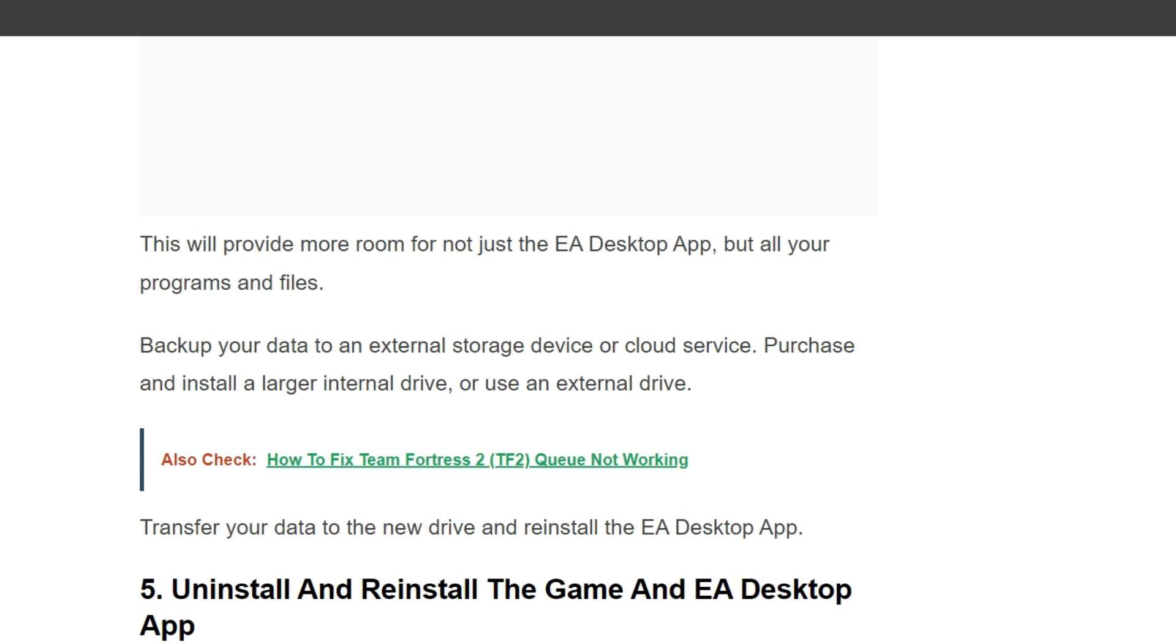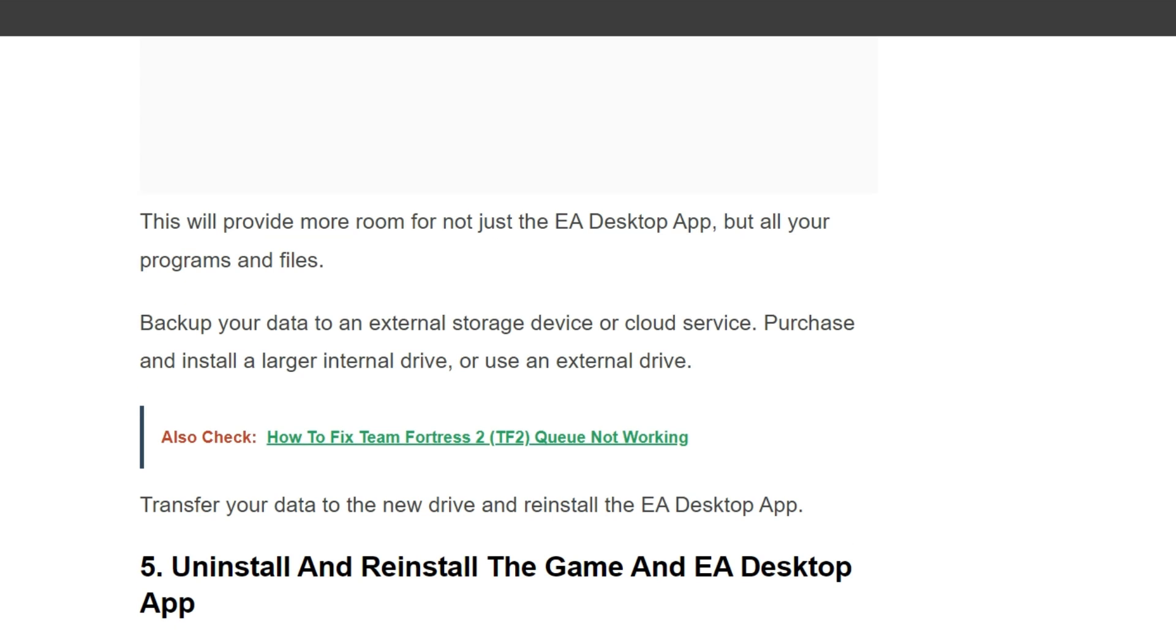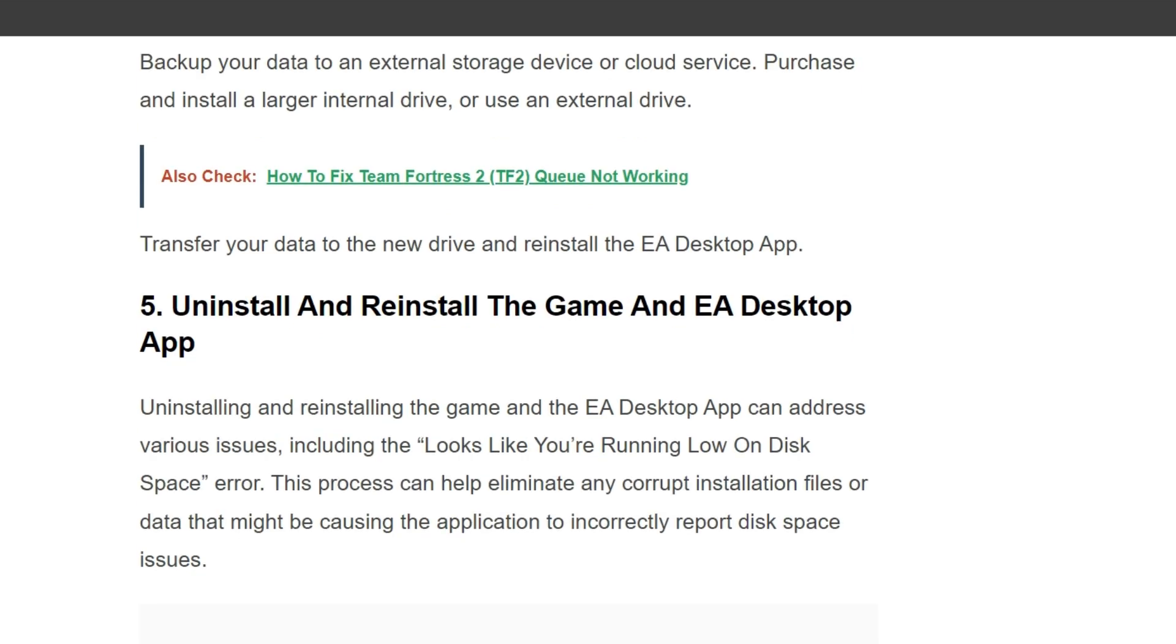Backup your data to an external storage device or cloud service. Purchase and install a larger internal drive or use an external drive. Transfer your data to the new drive and reinstall the EA Desktop App.